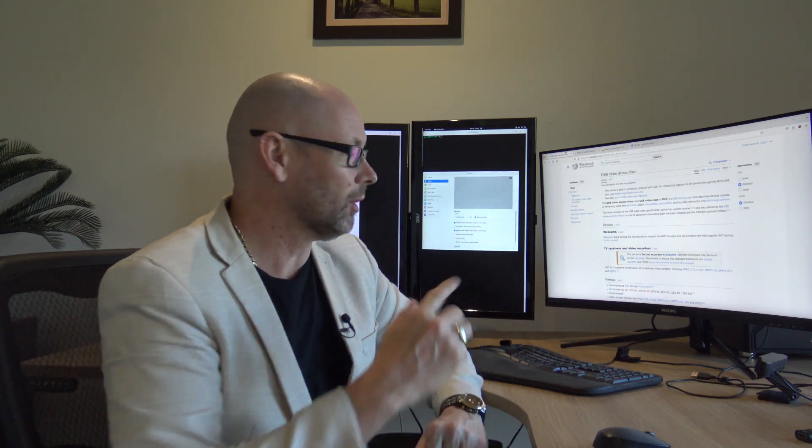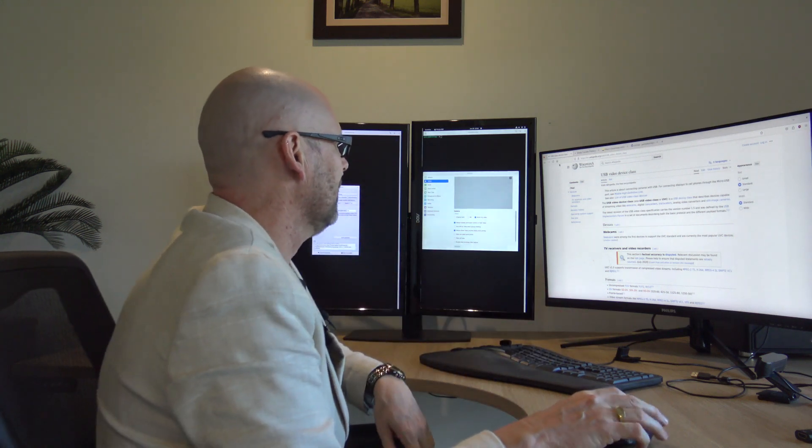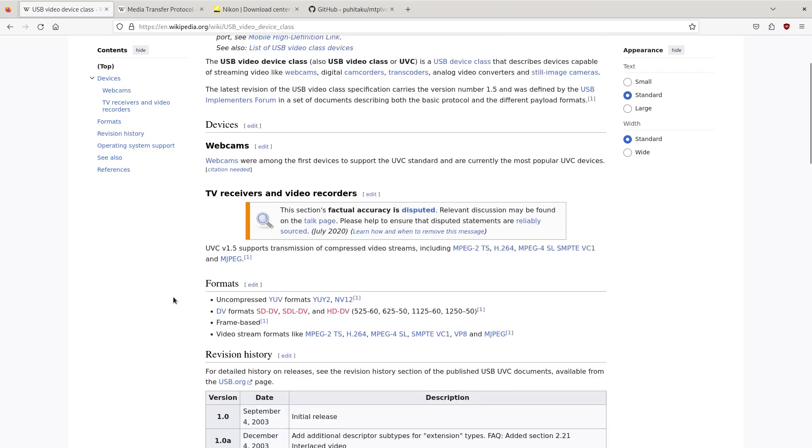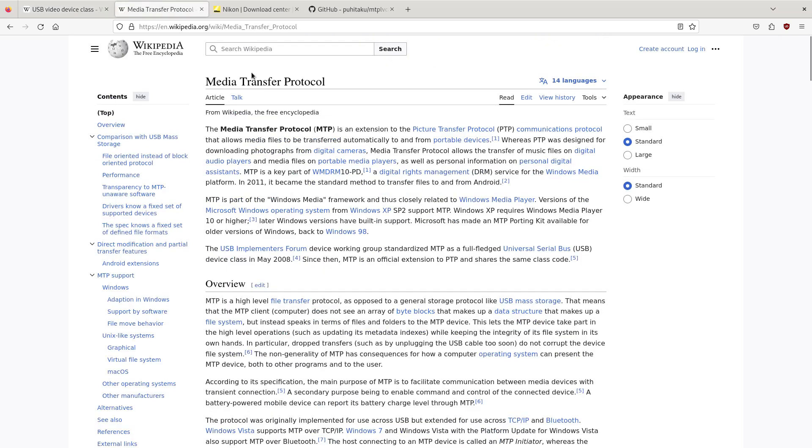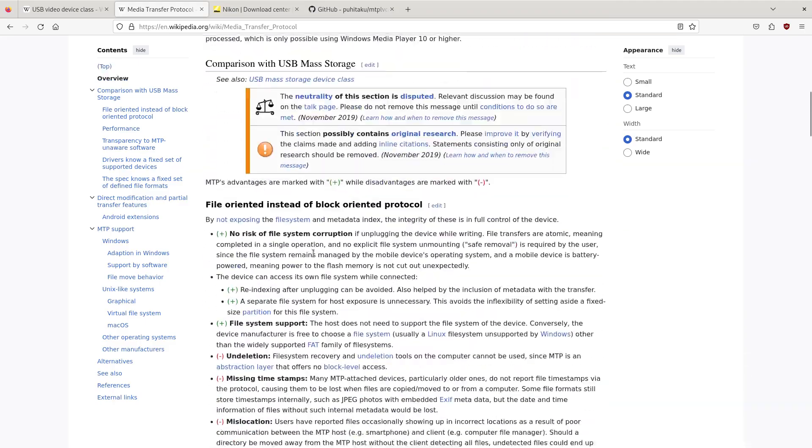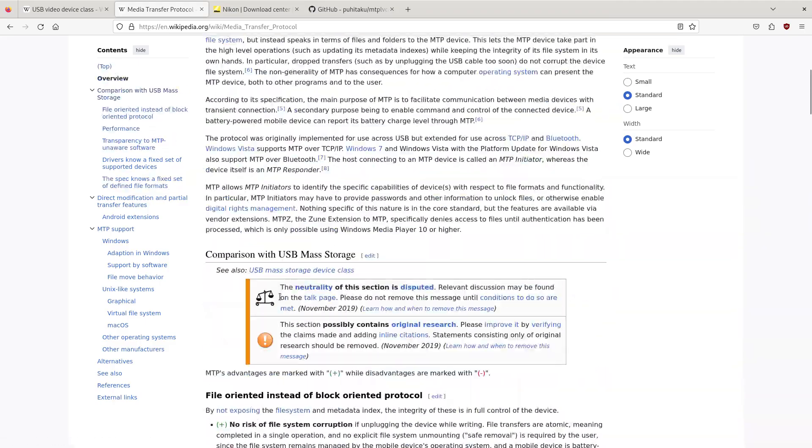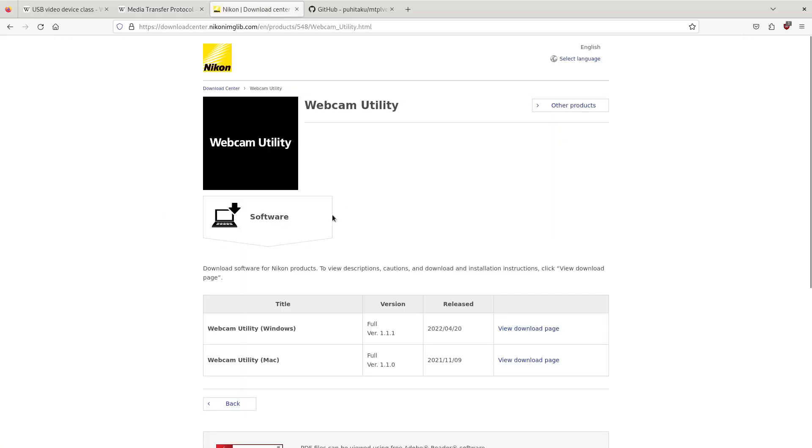They automatically come up when they're a UVC device. I looked into what that MTP was. UVC was pretty simple, I already knew what that was. MTP is media transfer protocol. I anticipate this utility to be something that sets that up so it can be used as a video device. That's why I would need that driver-ish kind of thing.